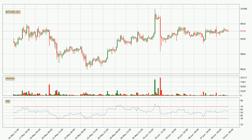Moving to the three-hourly relative strength index, the current three-hourly RSI is at 53, so there are currently no signs of the crypto being overbought or oversold.